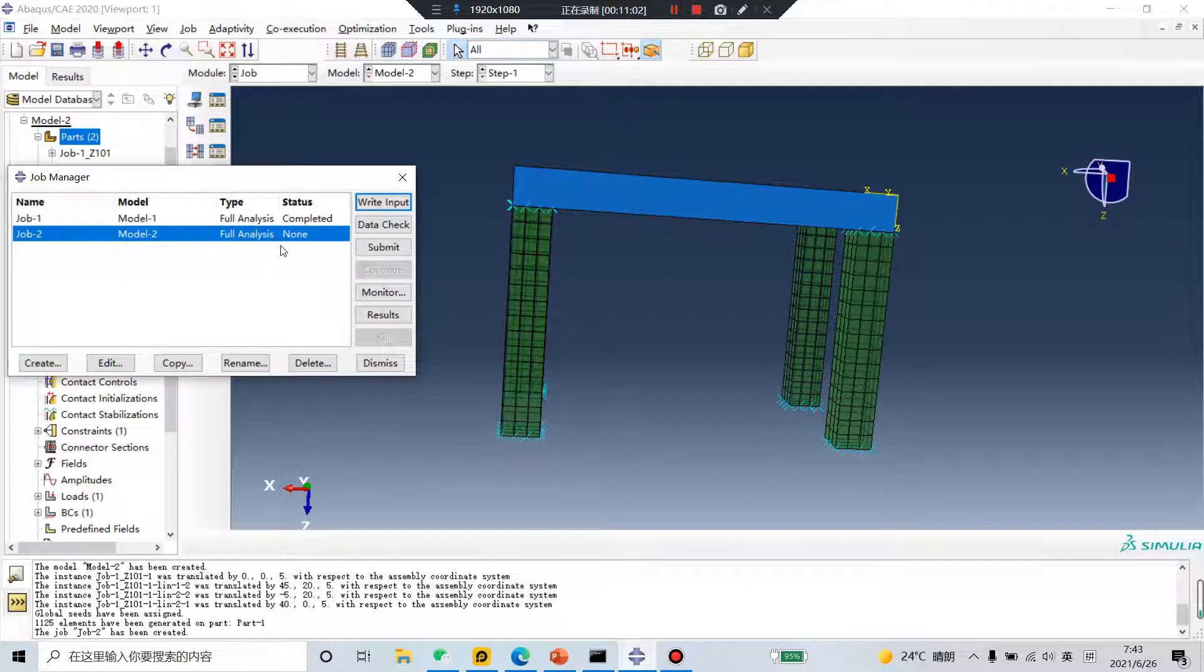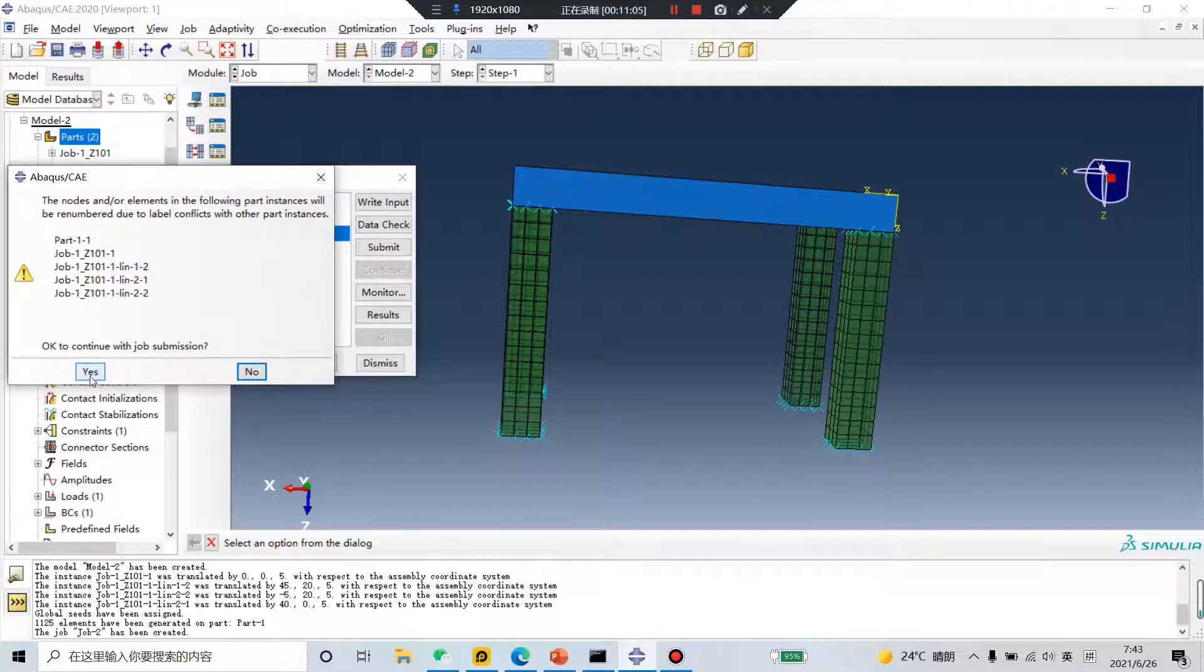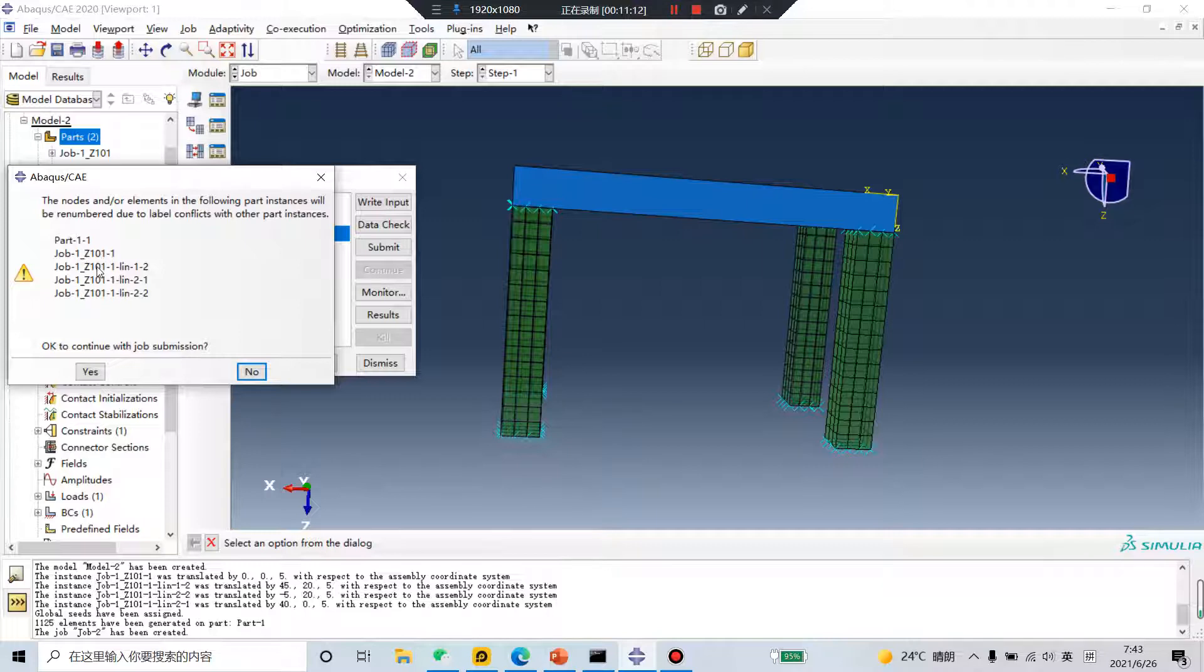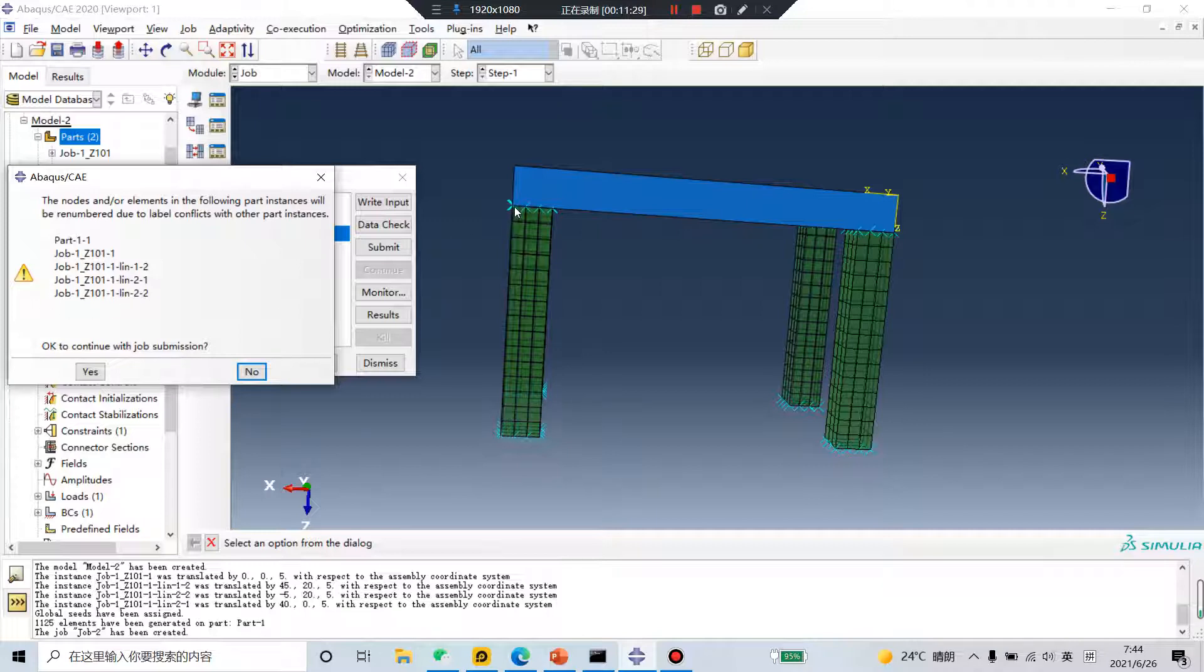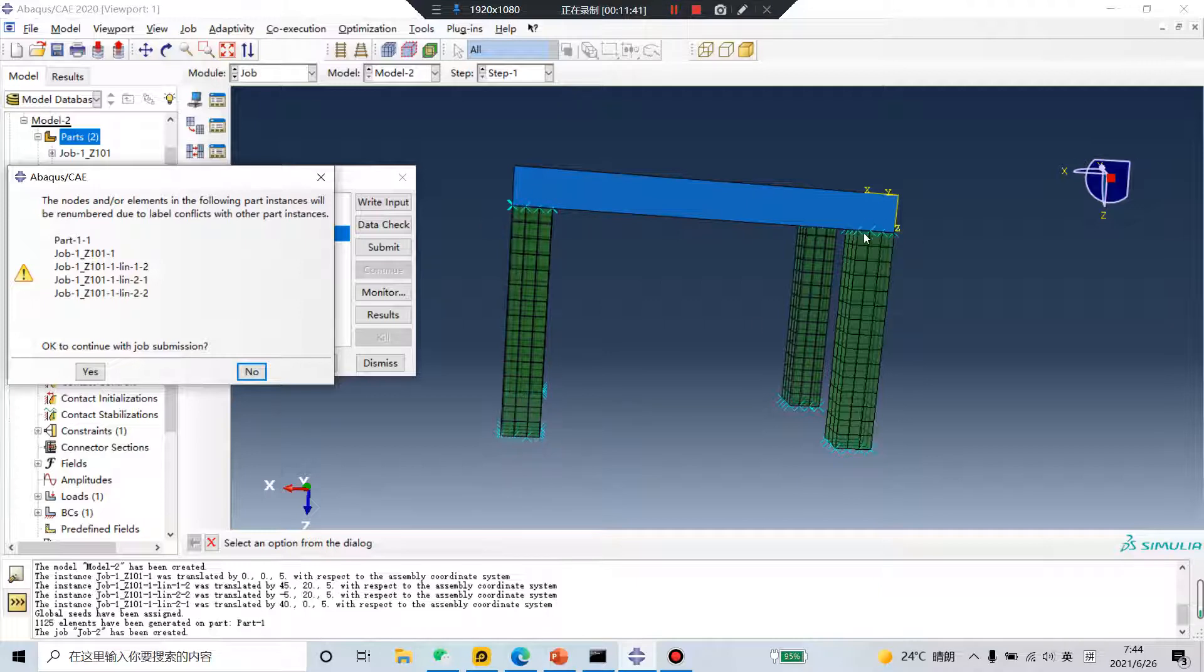Run the analysis. Submit. Yes, yes. Because the number, because the number is same. This part, this part, this part. Yes. The CAE will renumber, renumber the same number. Did you follow me? The number, the node number is same, is same. So this is forbidden. The computer will change the number, change the number. Yes.